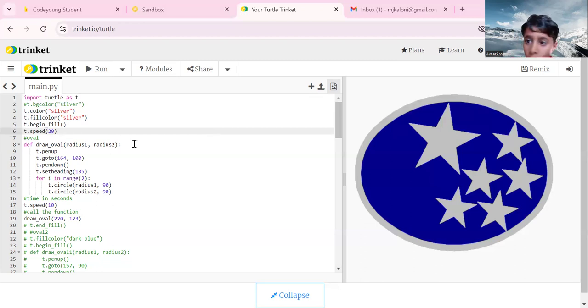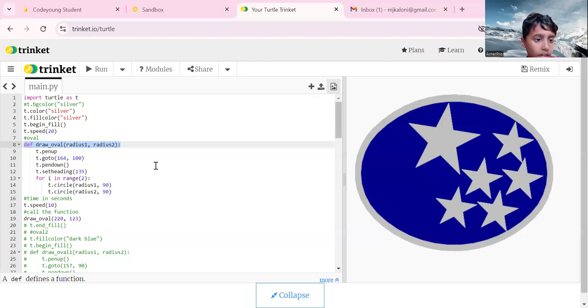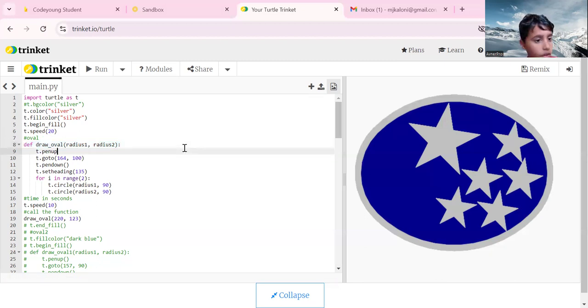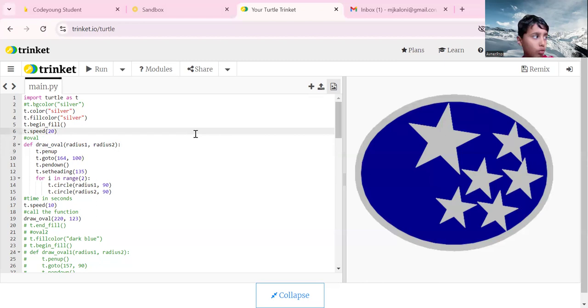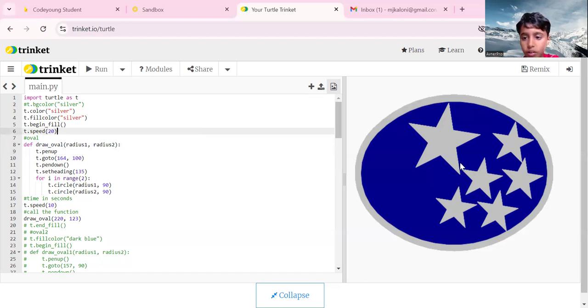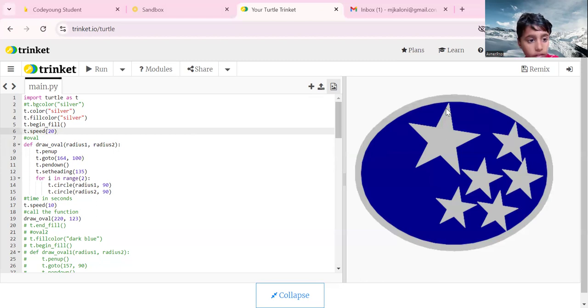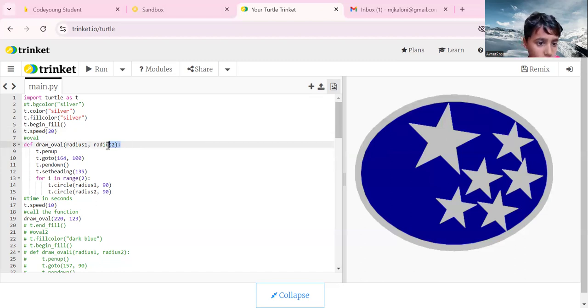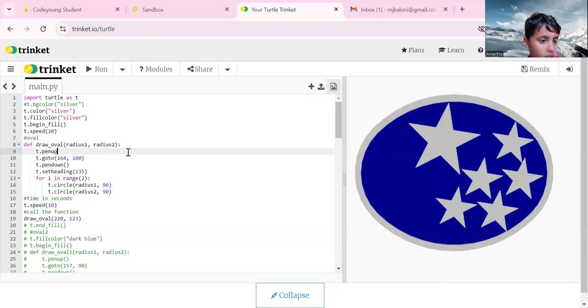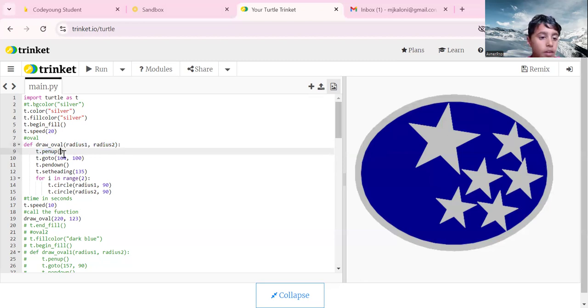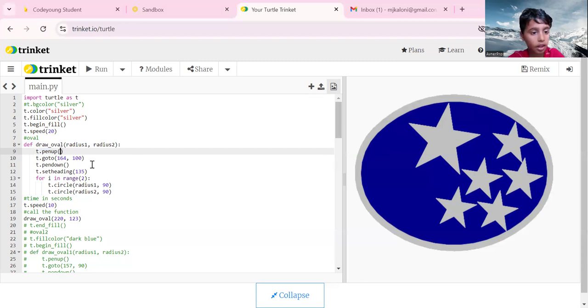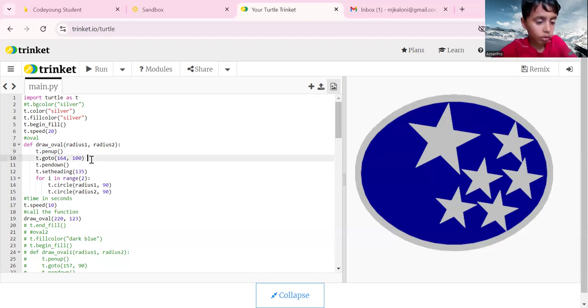How do we make our oval? You define the function draw oval, but oval has two radius - one which is the closest radius and one which is the farthest radius. Radius one comma radius two, then t dot pen up, and the go to function.